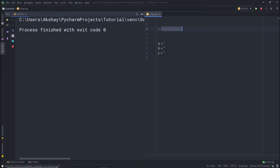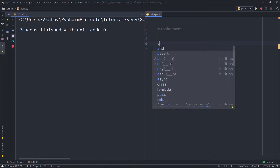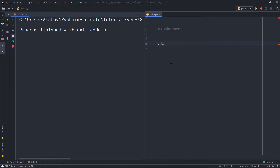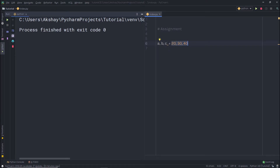Using the assignment operator, you can simply move those three lines into one. Using comma, I'm going to separate all these variables, and then using the assignment operator, I'm going to specify values. So if I specify 20, 30, and 40, then 20 is assigned to variable a, 30 is assigned to b, and 40 is assigned to c. You move your three lines into one.